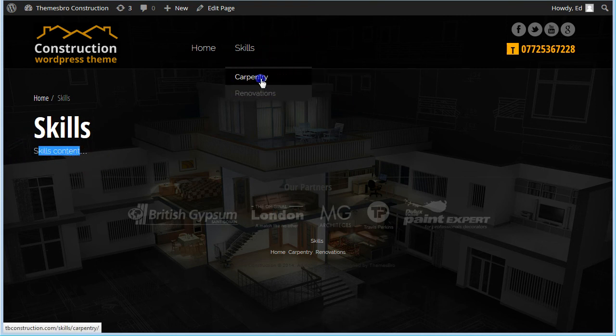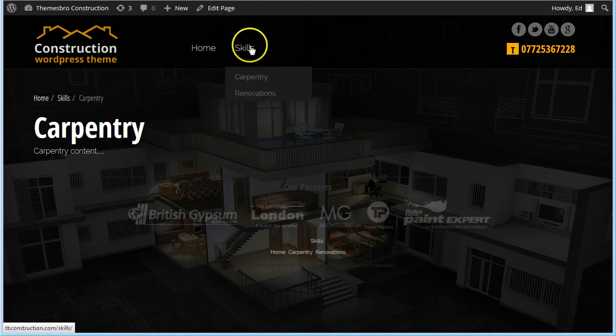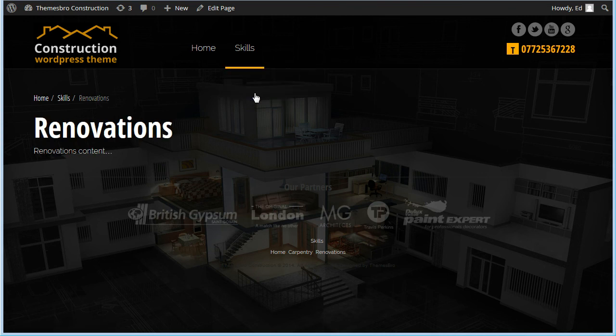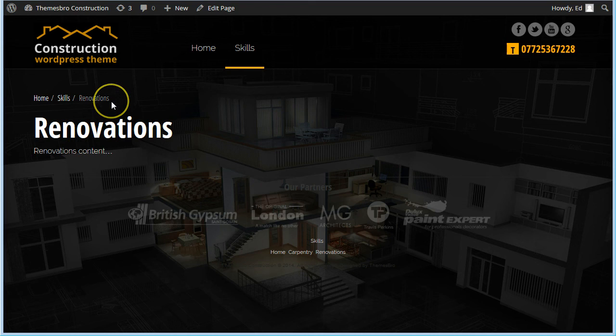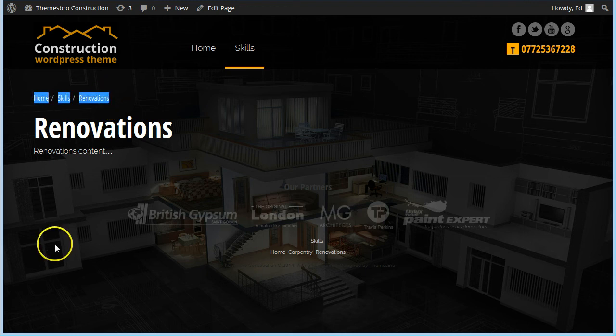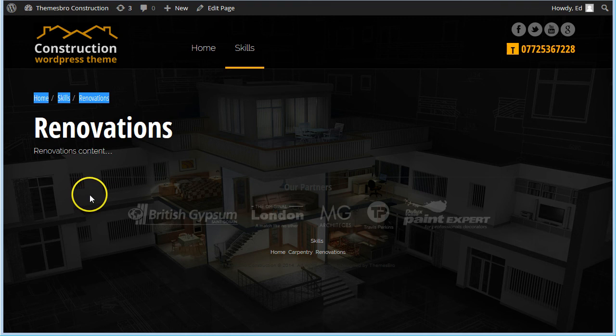But you've also got Carpentry and Renovations. And one of the nice things about this theme is that to help your search engine optimization along a little bit, and also to make it easier for your users to keep track of where they are, you'll see that automatically we have what are called breadcrumbs coming up there.